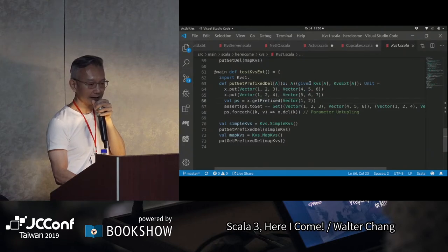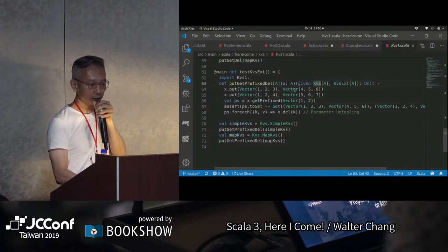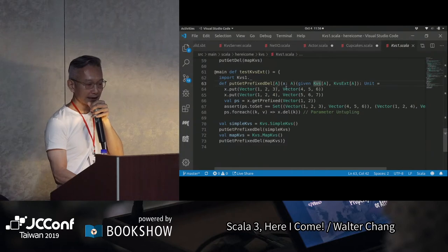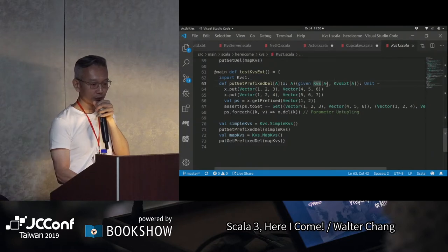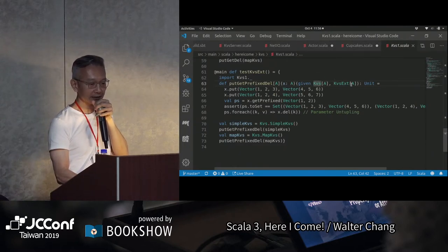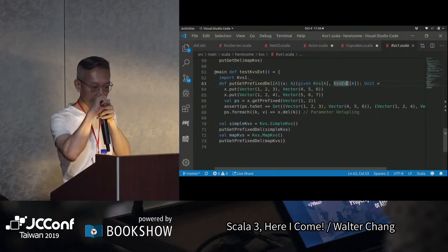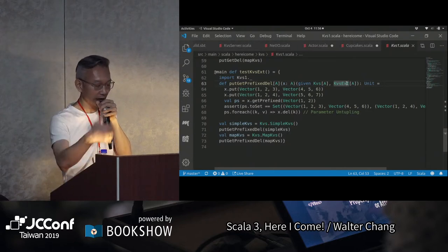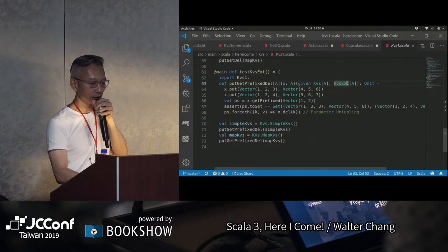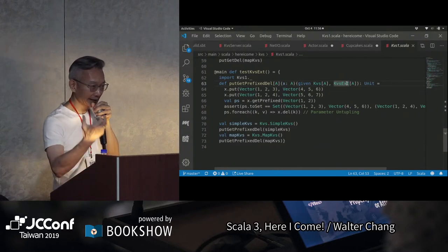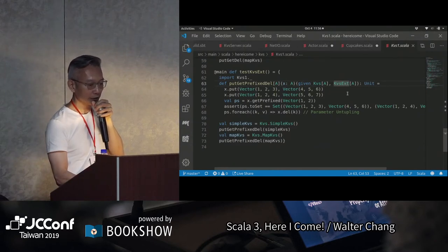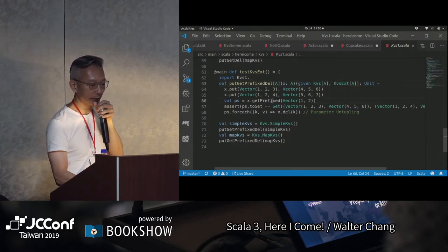可是這裡的話，我們做了那個extension之後，我這裡可以做put，然後也可以做getPrefix。因為它的given就是，你要能夠來做這個東西的話，你除了要有given KVS之外，你也要有一個KVSExtend，這個compiler才會讓它過。所以只要有這個KVSExtend在scope裡面的時候，它就可以來做getPrefix的這個動作。